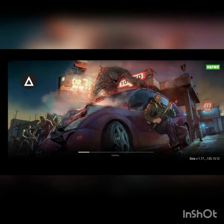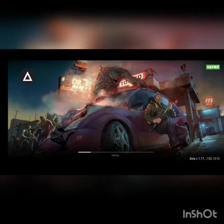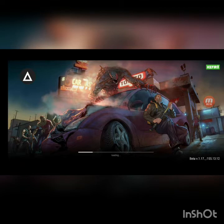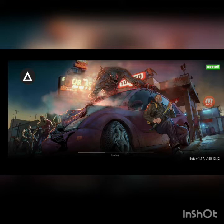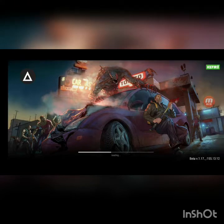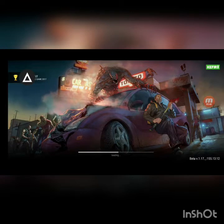This is the modded version of the game. You can see there's a mod menu, but the mod menu does not come with the save file. Now this is the save data loading up — just wait for it to load. In this mod APK you also get free craft, open all recipes, and infinite durability — the durability basically goes infinite.